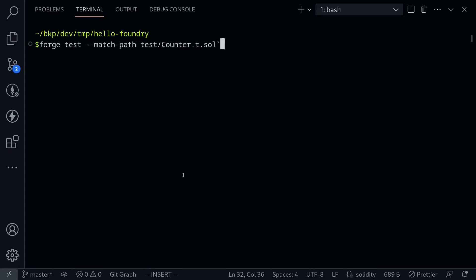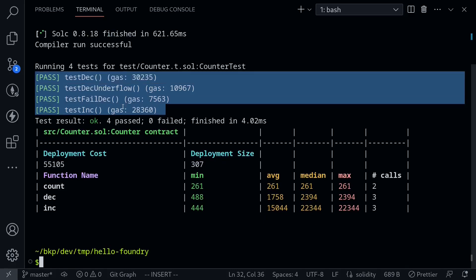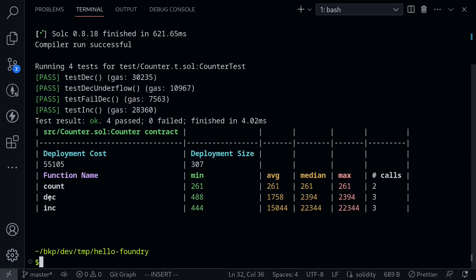Next, I want to talk about the gas report option. We'll execute the test again with the option --gas-report. This will print out a gas report of the test. You can see four tests passed, and below we have the gas report. For example, the dec function on average used 1,758 gas and was called three times. The inc function on average used 15,044 gas, with a maximum of 22,344 gas, called three times.